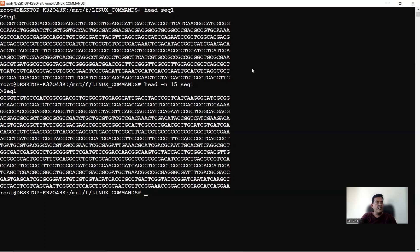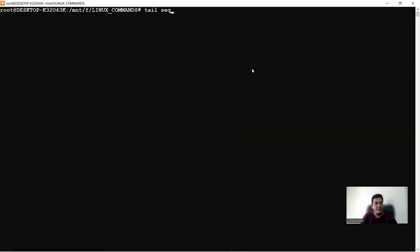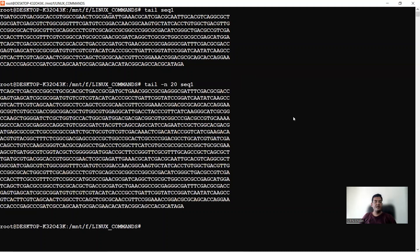Likewise, there is a tail command: 'tail seq1' shows the last lines of the file, including any trailing characters. To define the number of lines, type 'tail -n 20 seq1' and press enter — you get 20 lines, which may include blank lines at the end. So tail shows the bottom portion of the file.